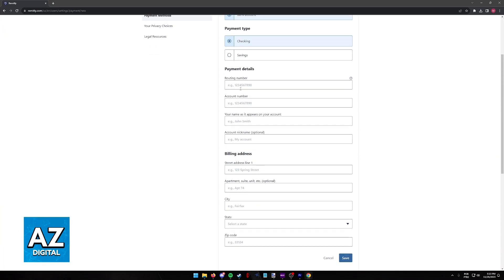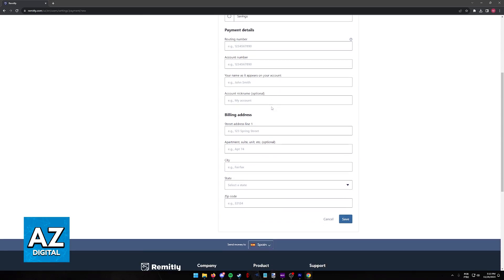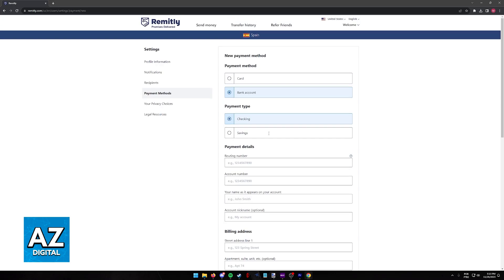But for the US bank account, you will include the routing number, account number, and the name that appears on the account. Finally, a billing address and you will be good to go. I'm not going to be doing this full process on this video because it contains personal information, but it is super quick and simple to do.